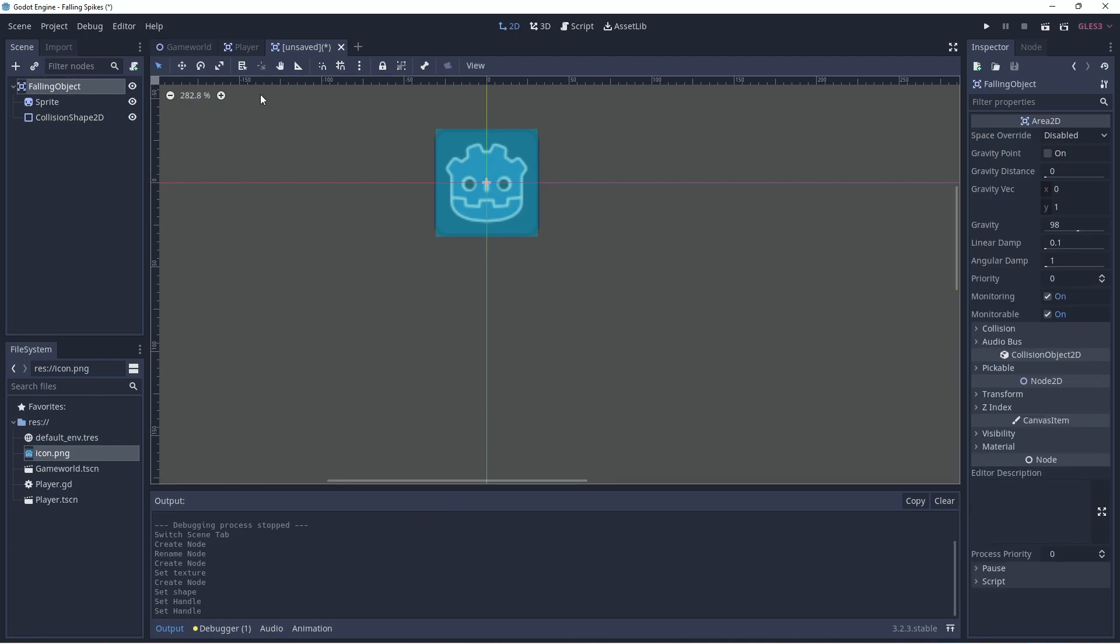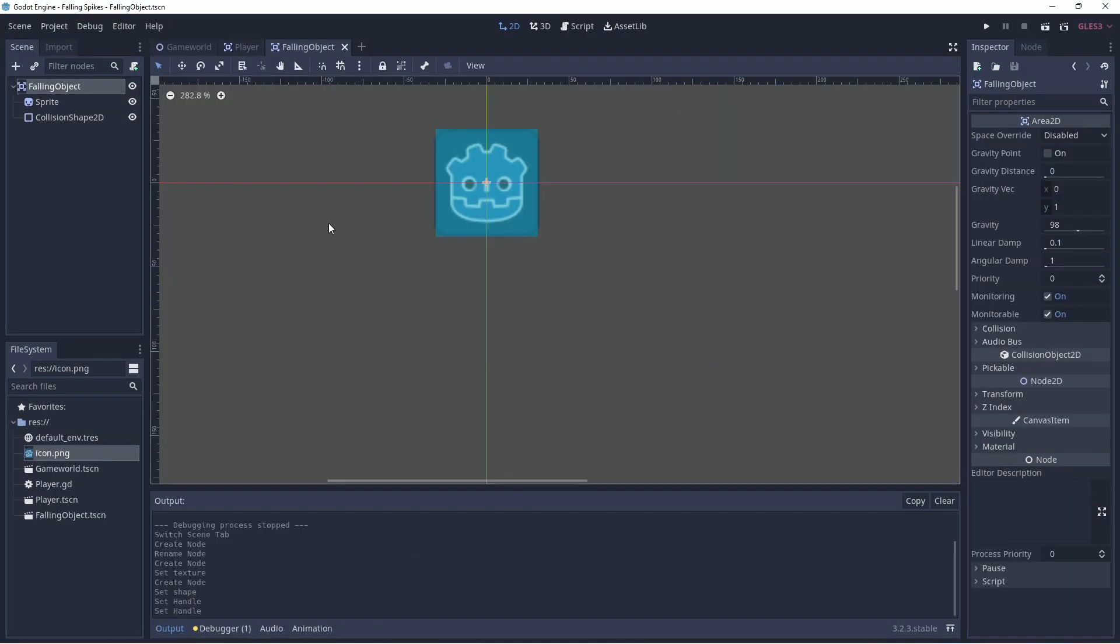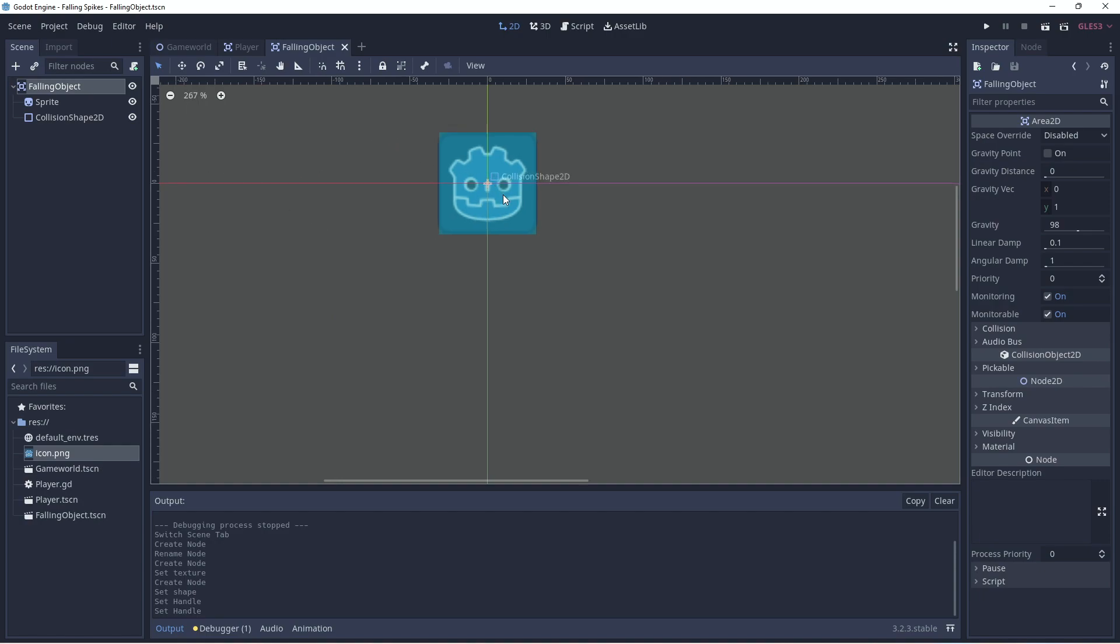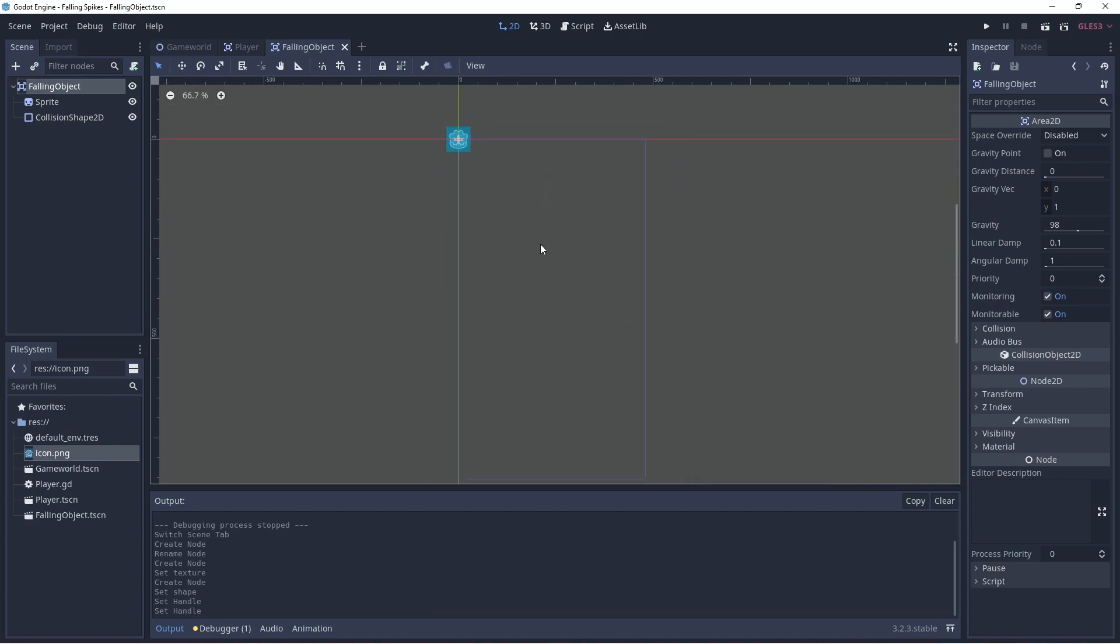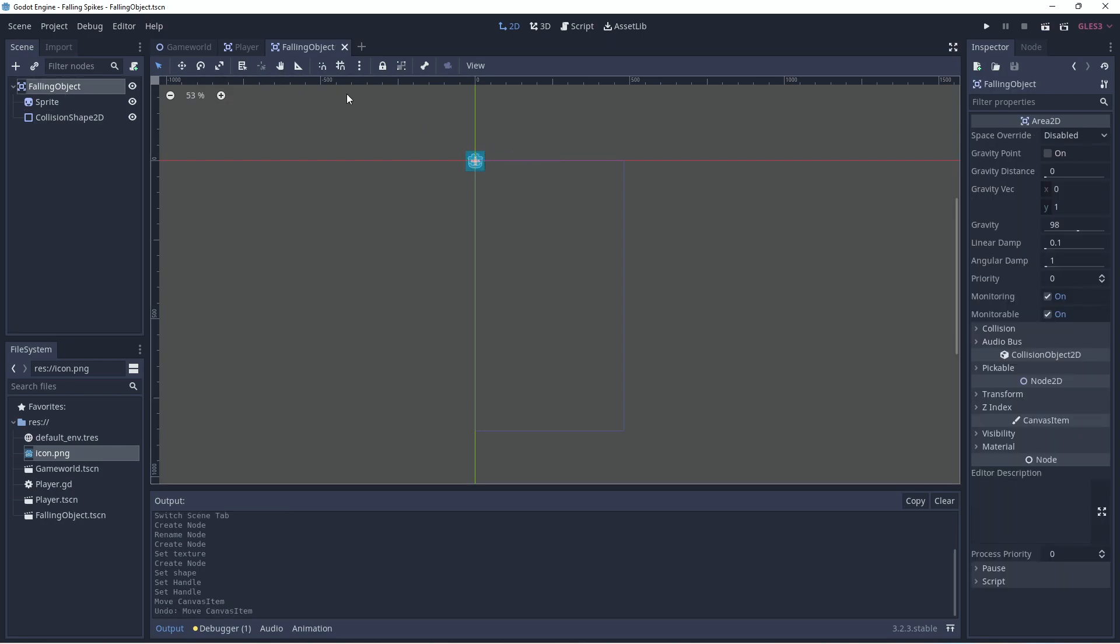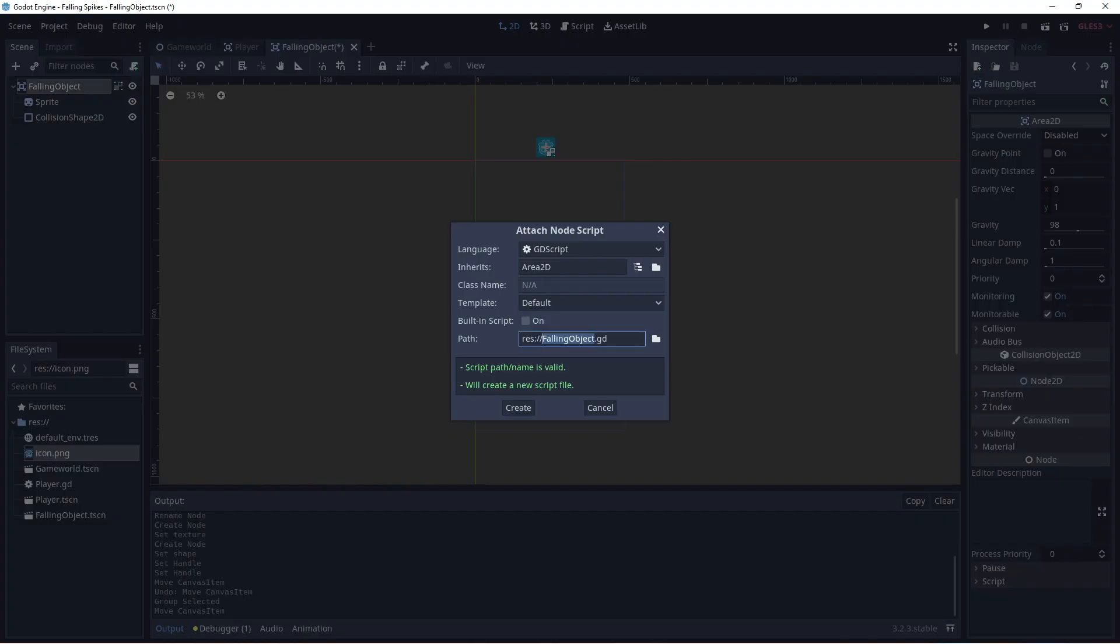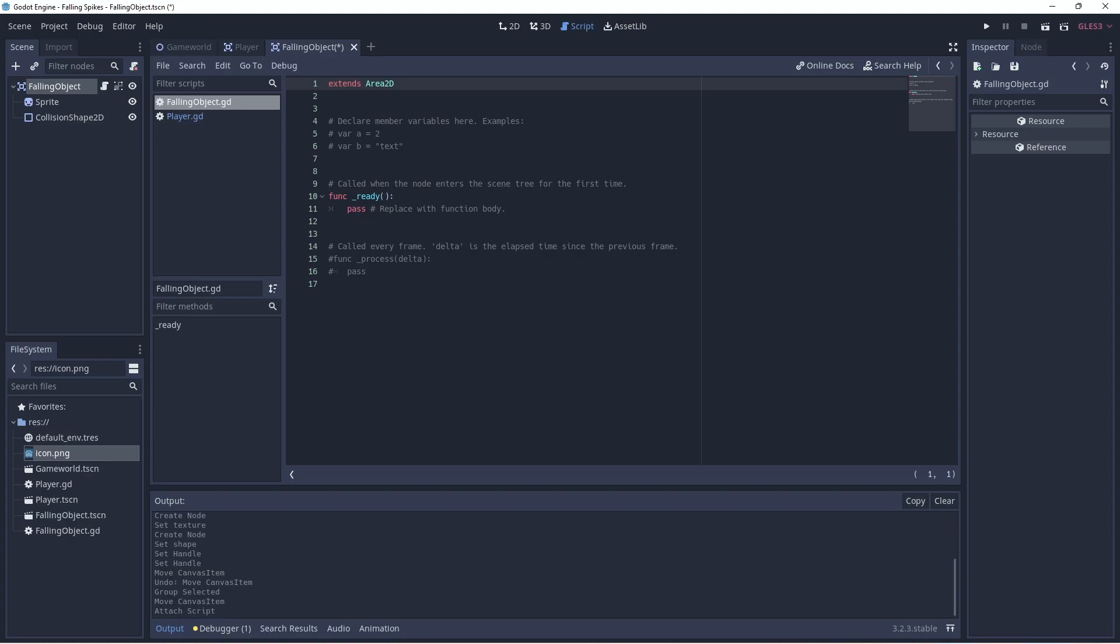We'll group everything together. Let's save it. Okay, let's move it. It's going to fall from the top somewhere in the middle there. Now let's add the code for our falling object.